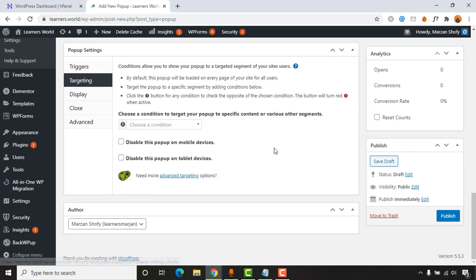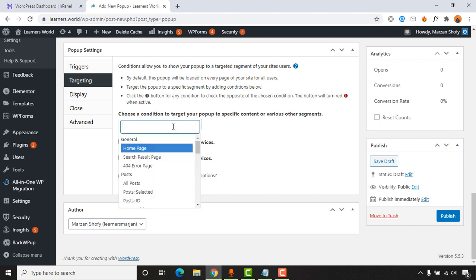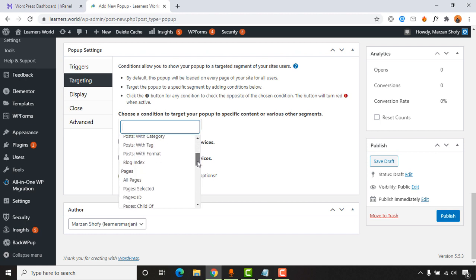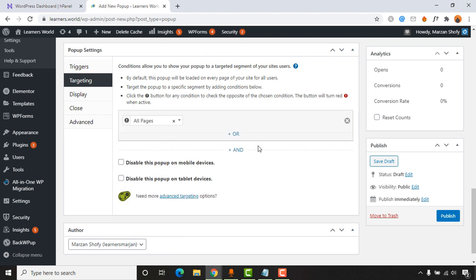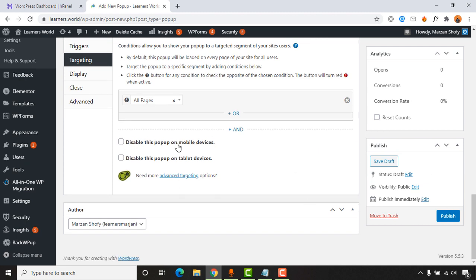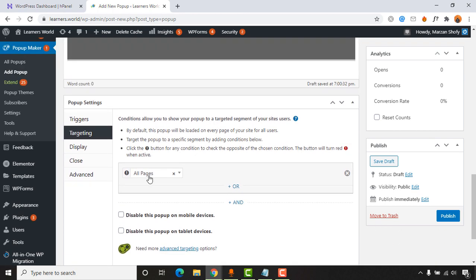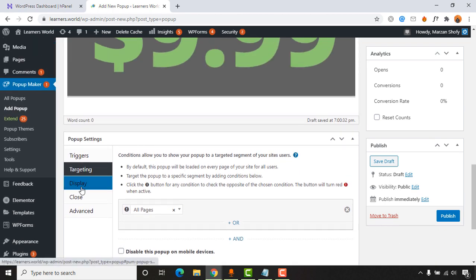Go to 'Targeting' and select a condition for which pages the popup should appear on. I'll keep it set to show on all pages of my website. I won't disable the mobile options either, because I want this popup to show on both mobile devices and computers.